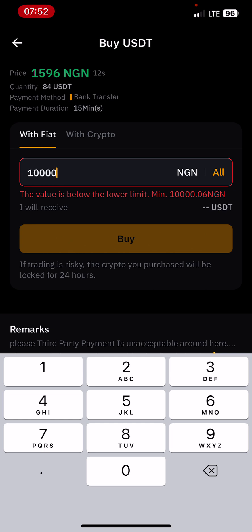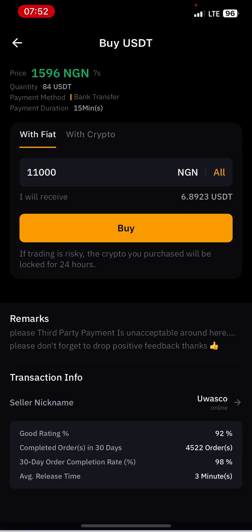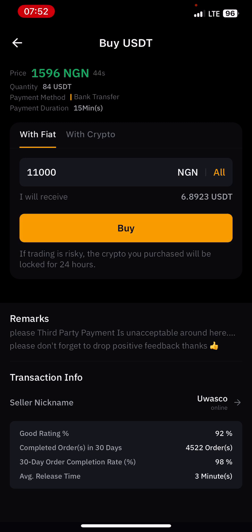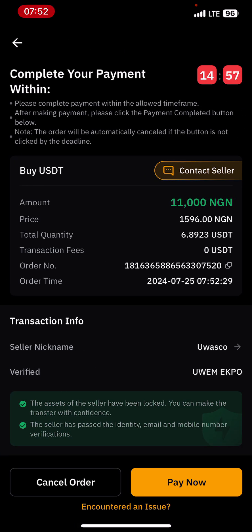Let me enter 10,000 — but he can only sell above the lower limit, which is 10,000.06. So maybe I'll just put 11,000 here. As you can see, Bybit has told me that I will receive 6.8923 USDT. Once I click on buy, the order will be placed.